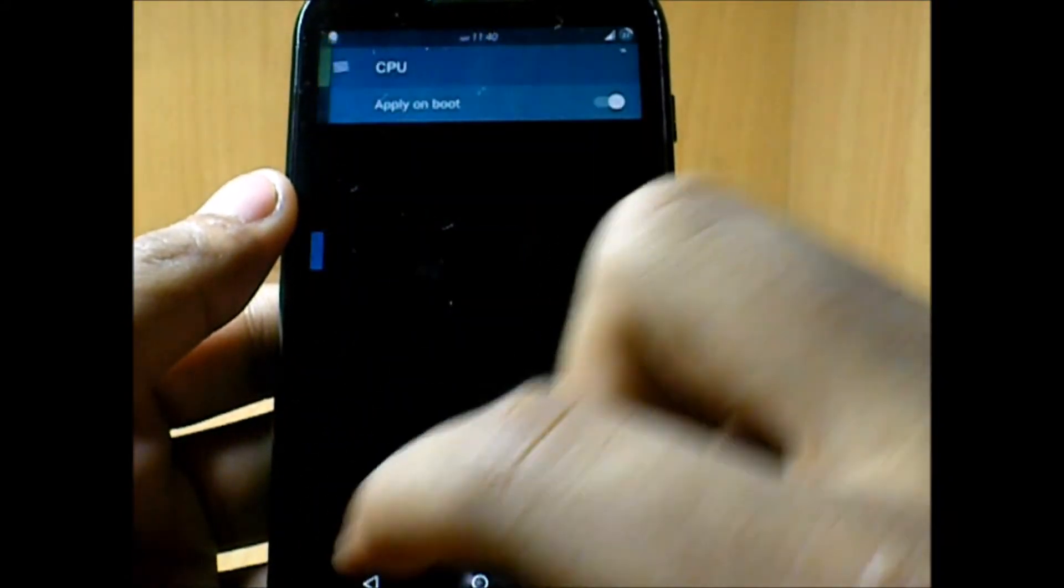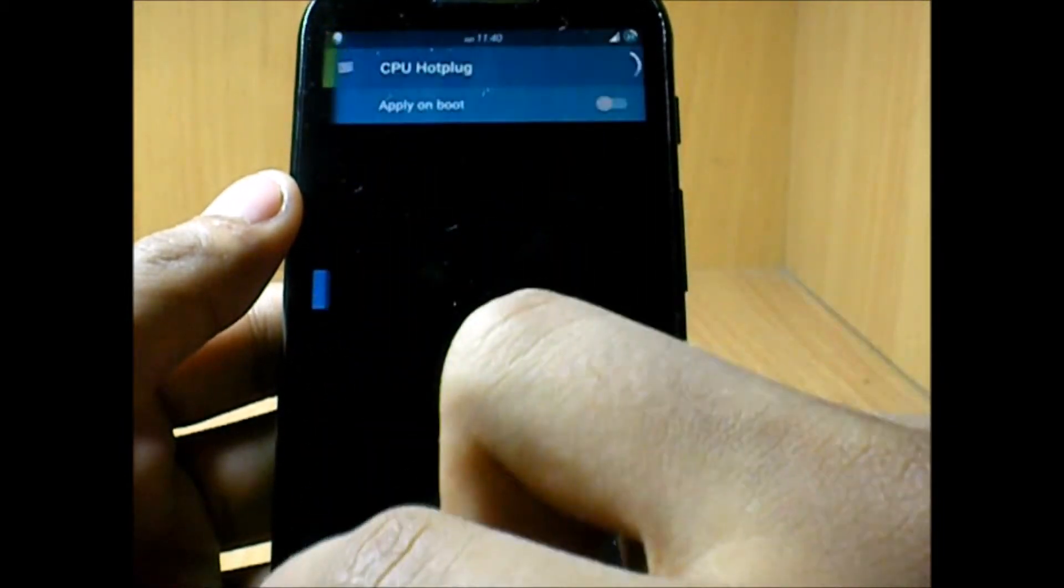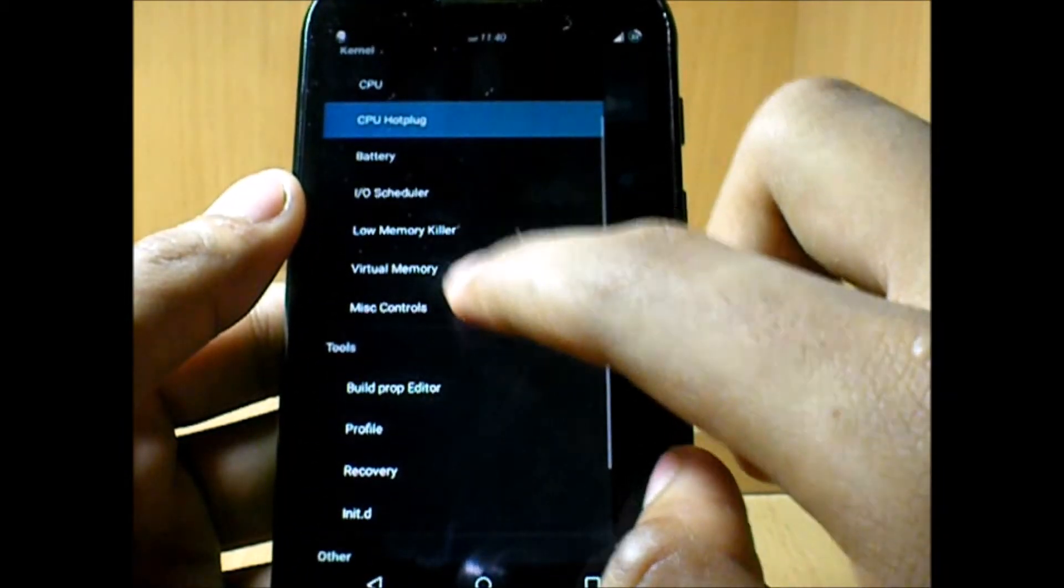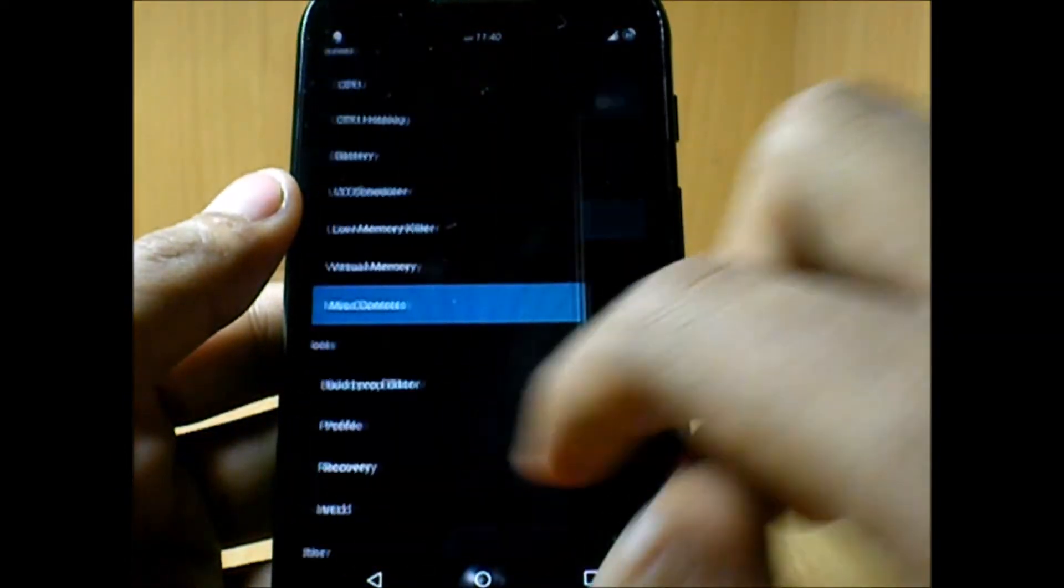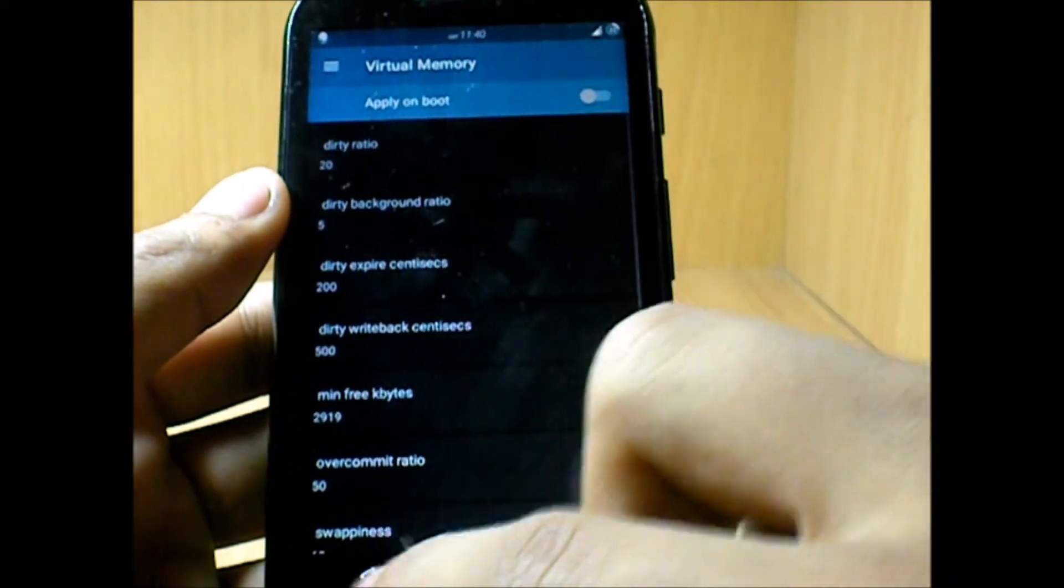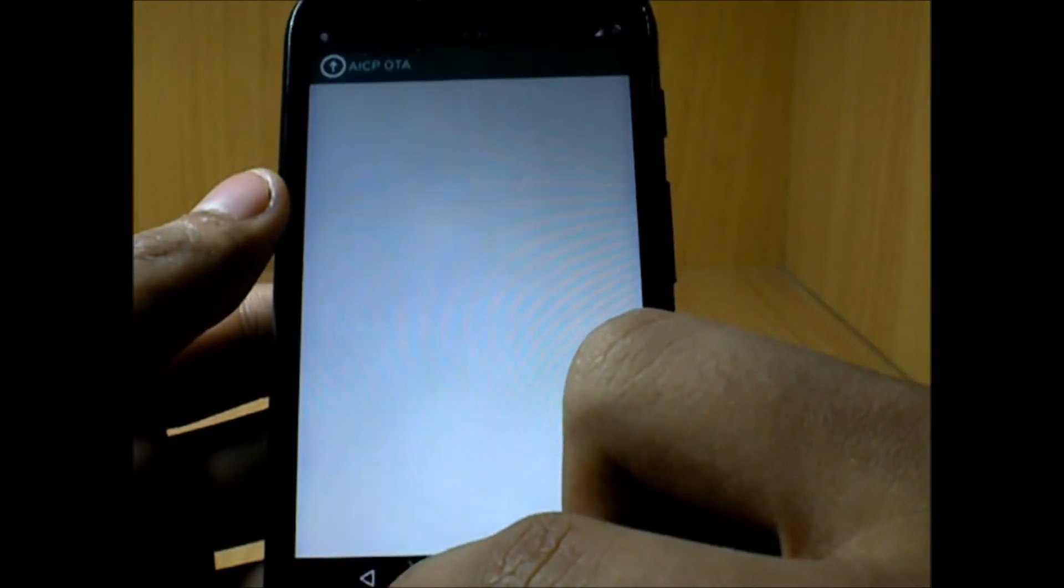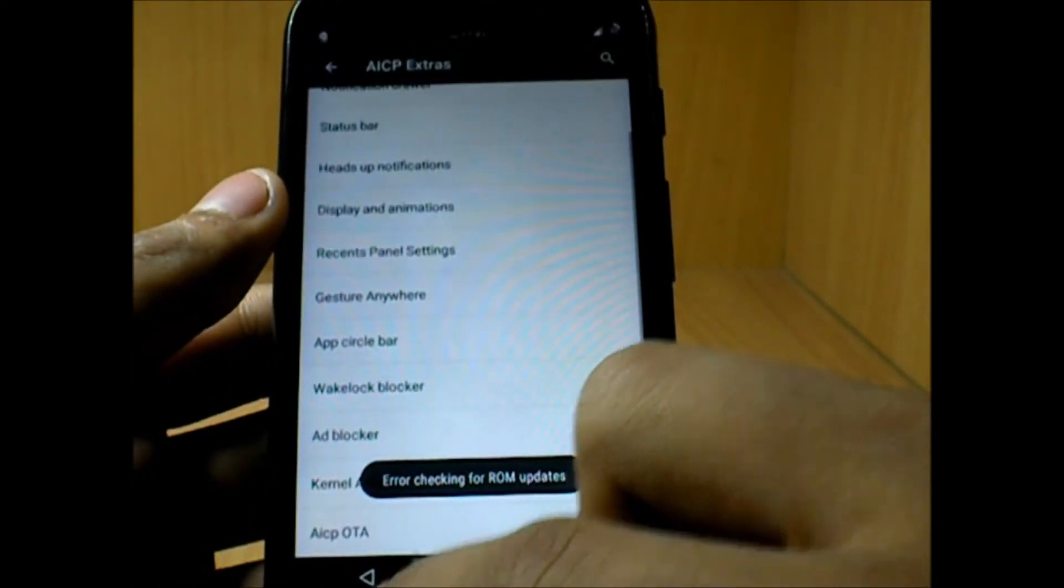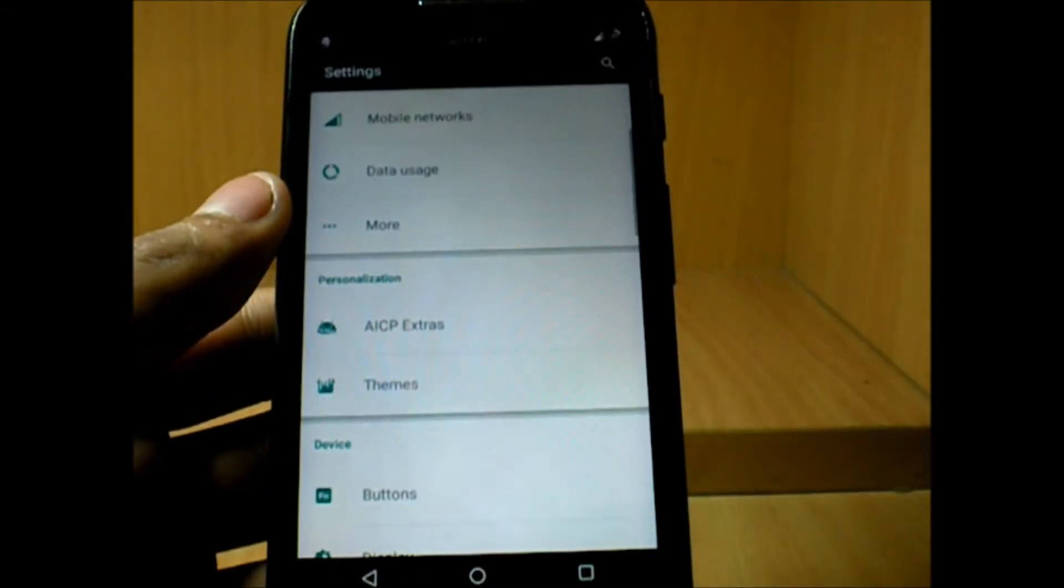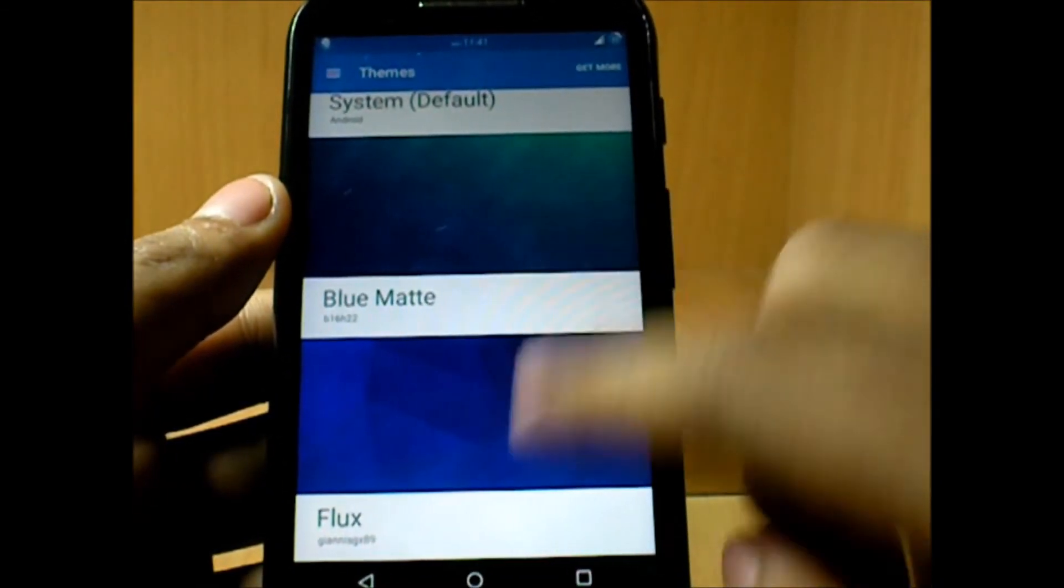You don't need to use any custom device manager like the Trickster Mod or Device Control. We have something called the Kernel Auditor, which allows you to handle each and every function of your phone. Now that the AICP ROM has gone to an official state, you'll be getting the nightlies every time there's a new update.